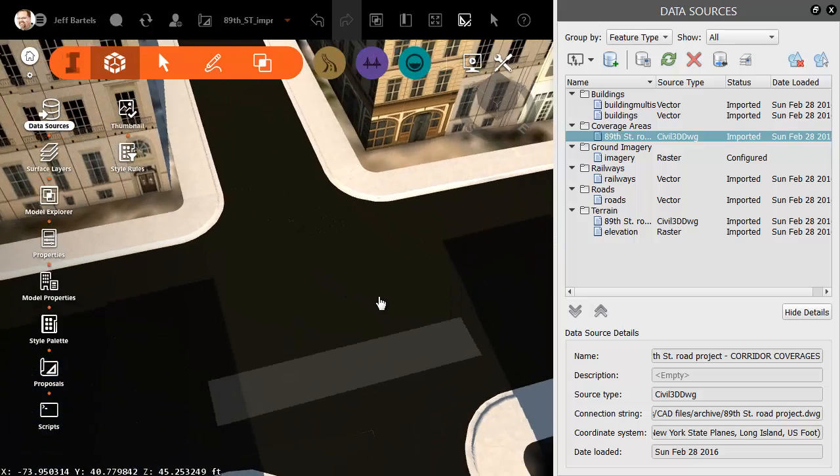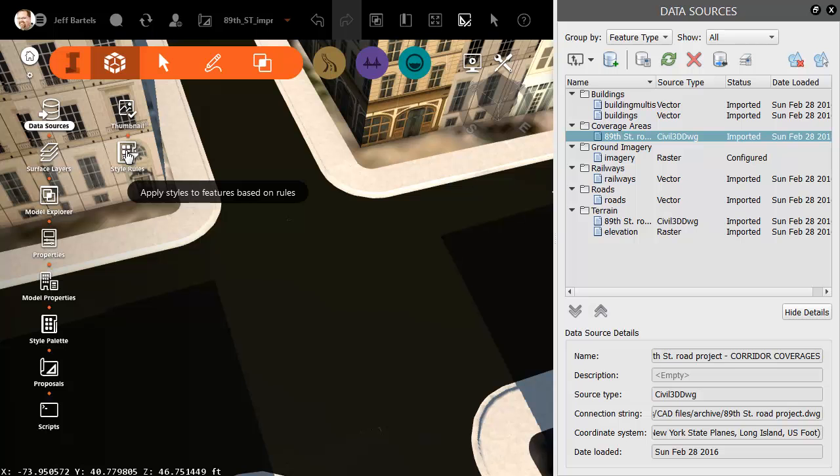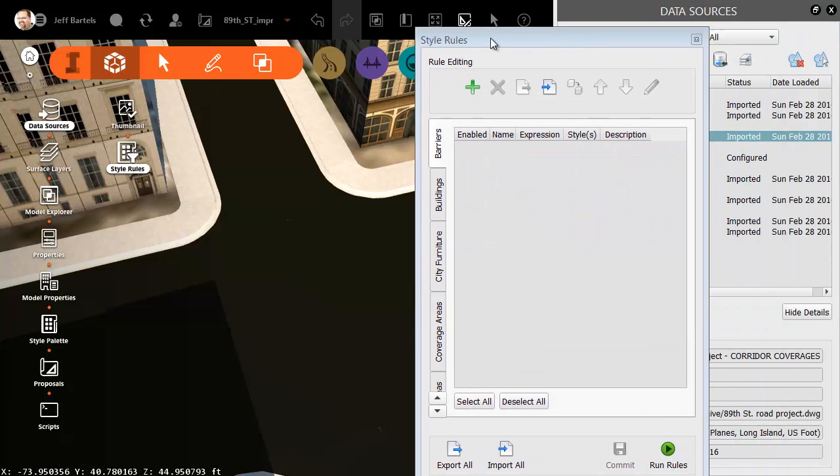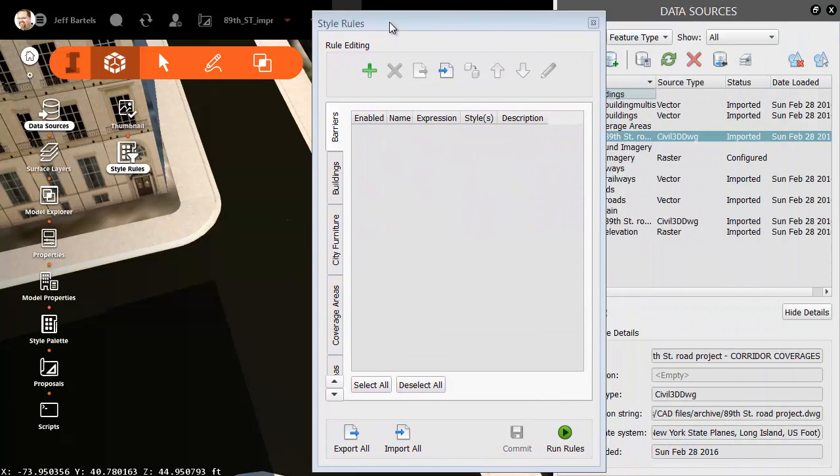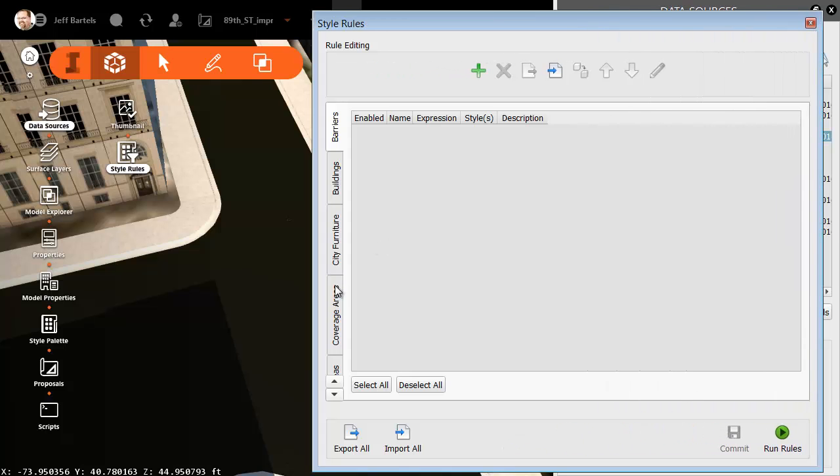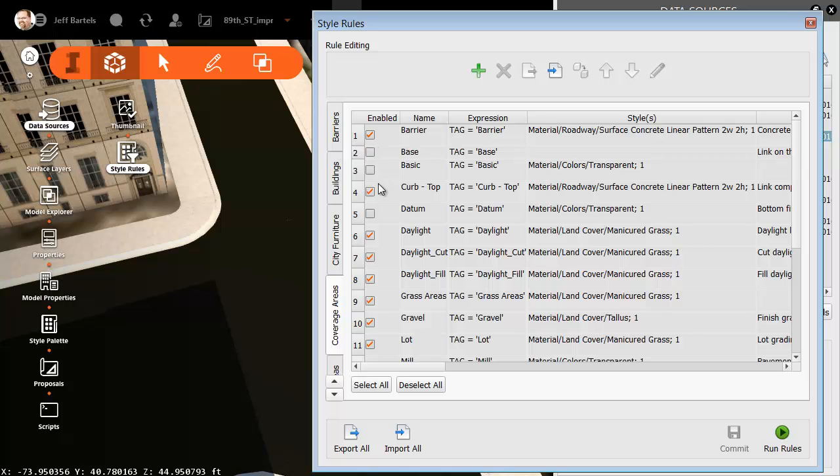And you can see how the coverages came in with the materials. Now, why is that? I'm going to click Style Rules. And then I will drag this panel out so it's a little bit easier to see. Let me drag this over. I will then come down and choose Coverage Areas. And right here, we can see the names of all of the styles assigned to the link codes. We can see which ones are enabled.